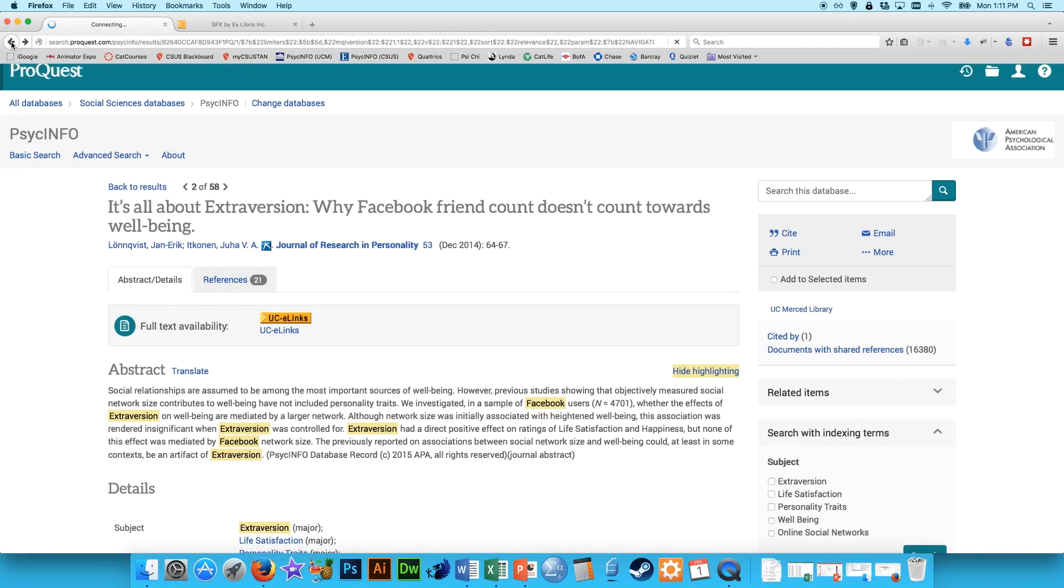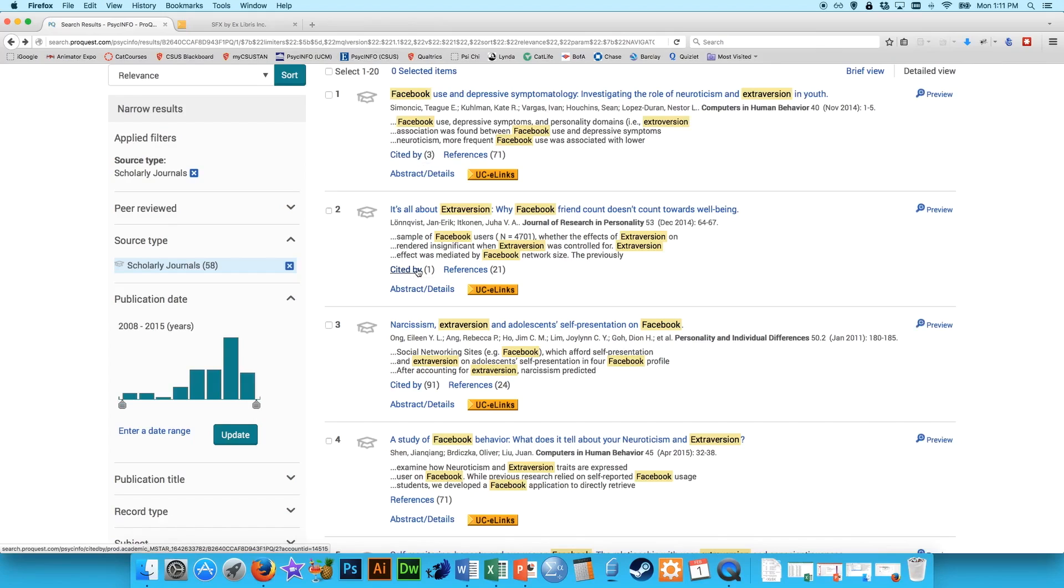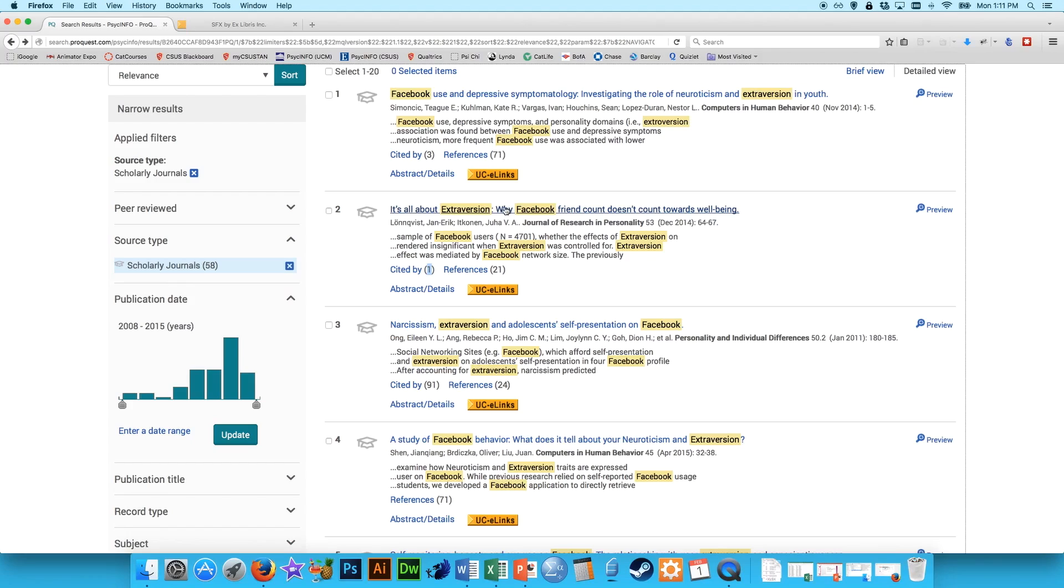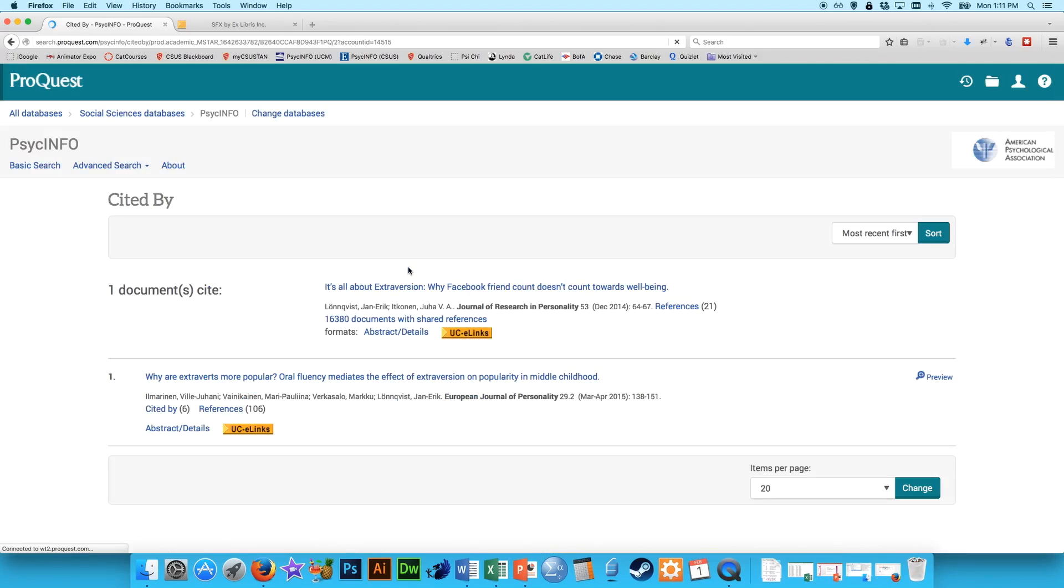Another thing, if we go back to the search results, you'll sometimes see this right here where it says Cited by, right here for this article. And this one only says one, but basically that means there was one article that's come out since then that's referenced this article. This is a way to go forward in the catalog to see things that are more recent.